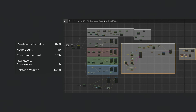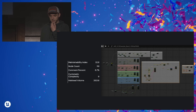Here's a bit better example from our code base — a generic character blueprint for debugging. A more respectable maintainability of 32. The node count is one node away from disaster — we have the limit at 120, and this is 119. A respectable 6.7% comment. Cyclomatic complexity is not that big — nine. So there's not that many paths, you can kind of understand it. And the volume is way smaller, just 2,600.